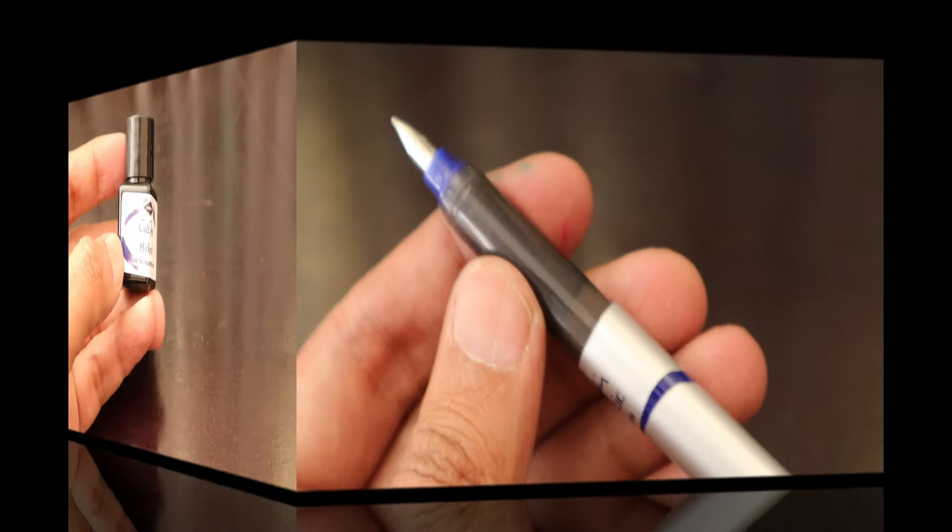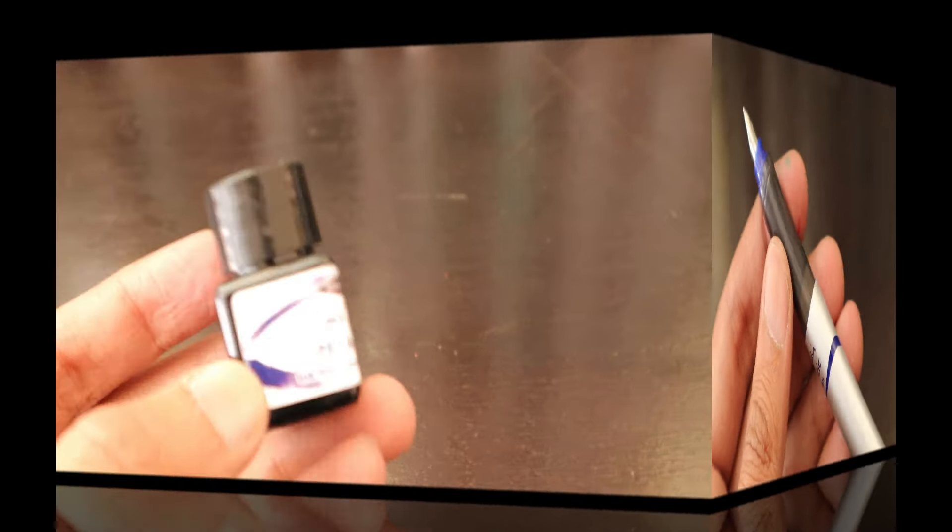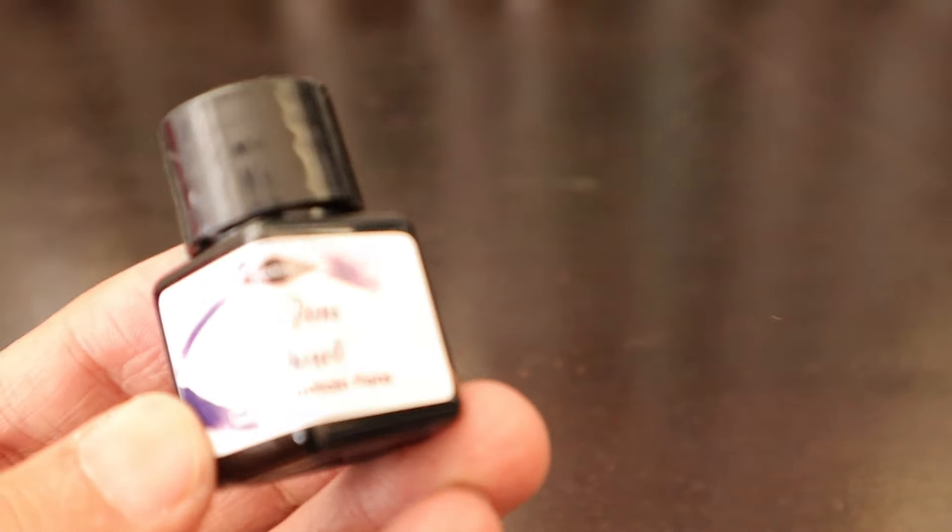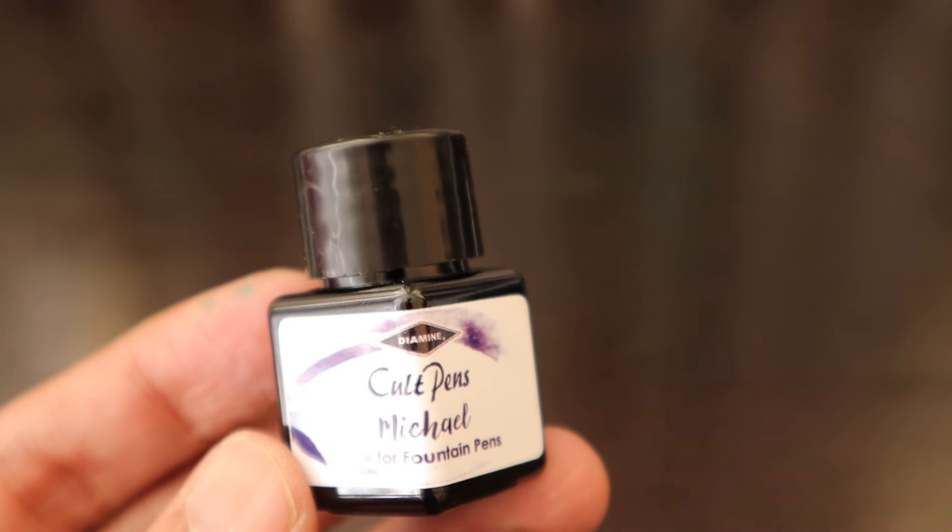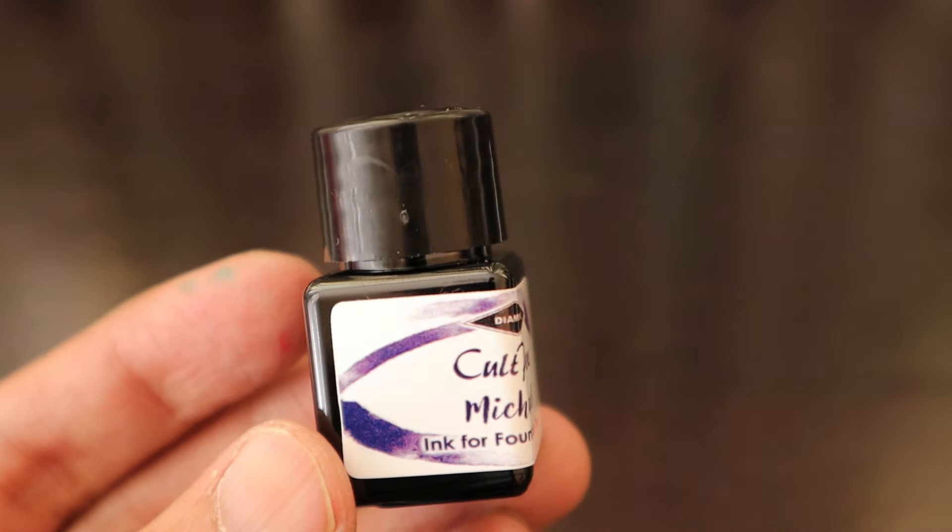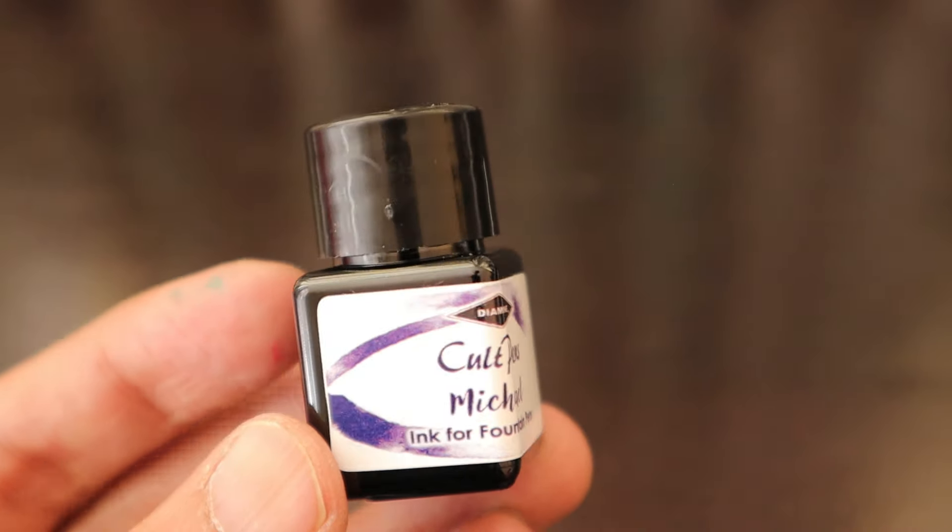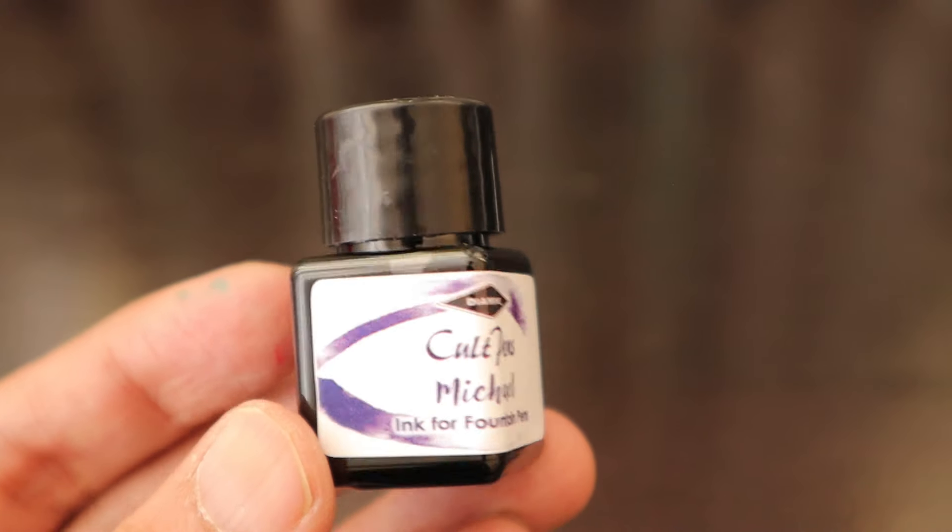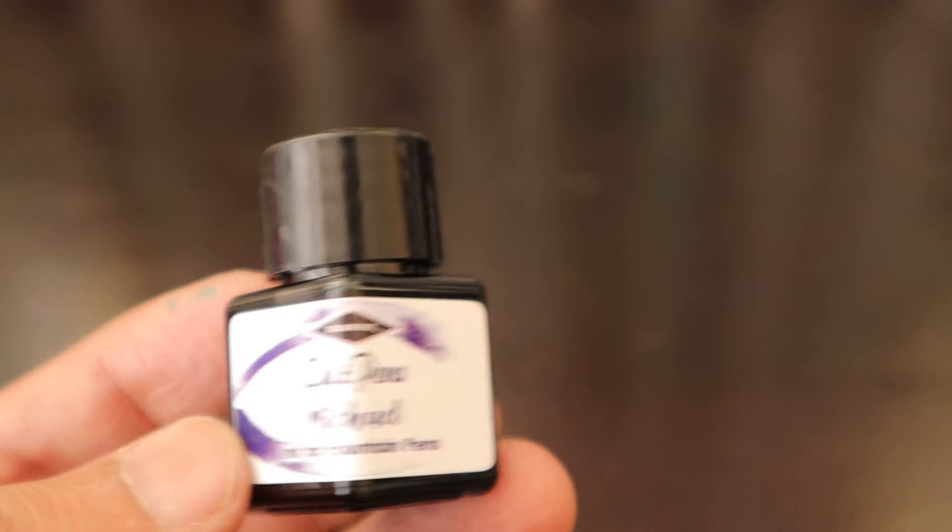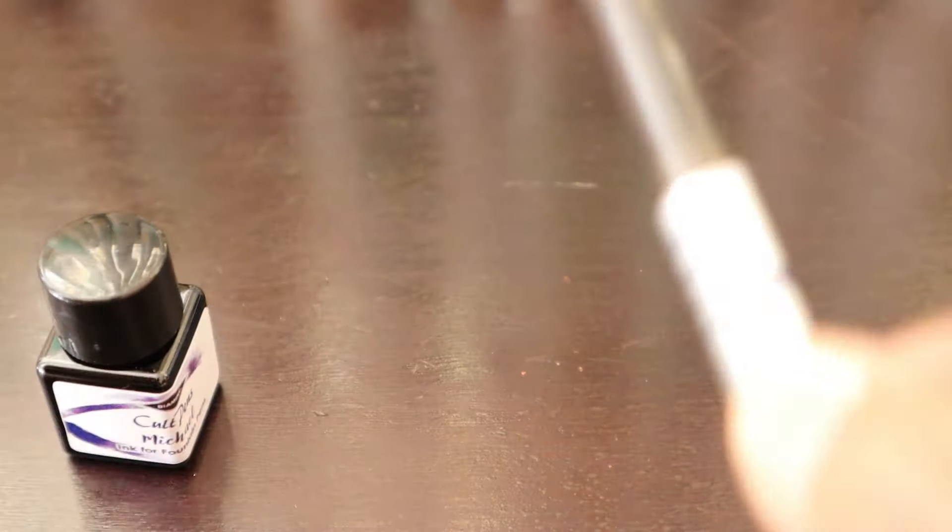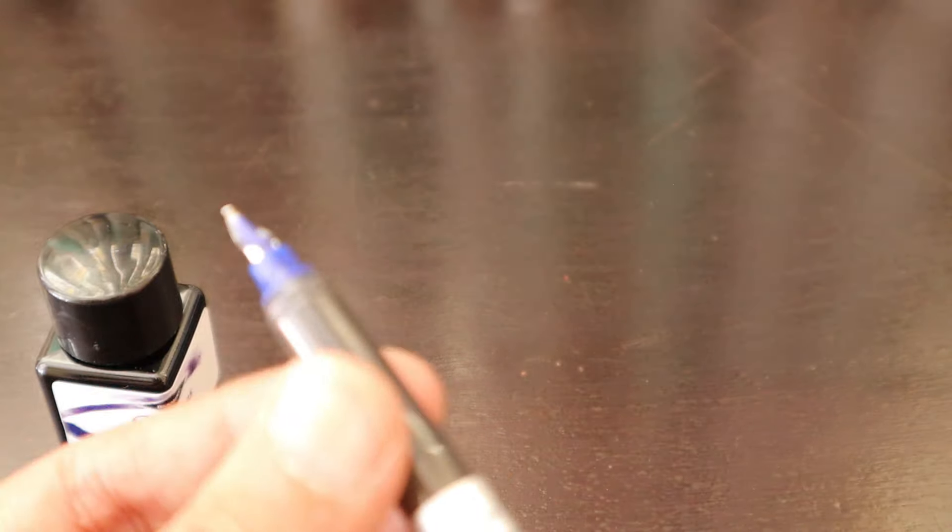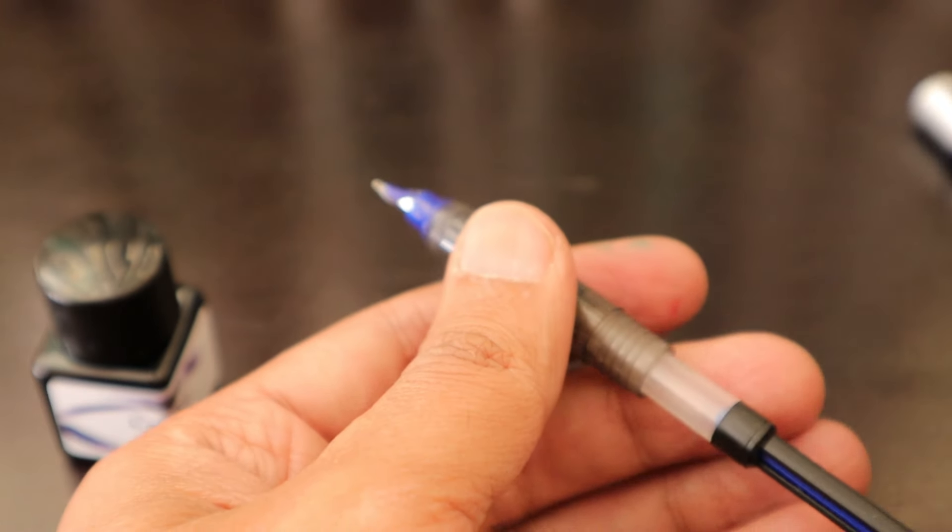We have bought some inks from Cult Pens which they have in collaboration with Diamine. This is a Michael ink for fountain pen which we are going to fill this Pierre Cardin Panomatic liquid fountain pen with. The ink swatch and everything will be done in a separate video for this particular ink.